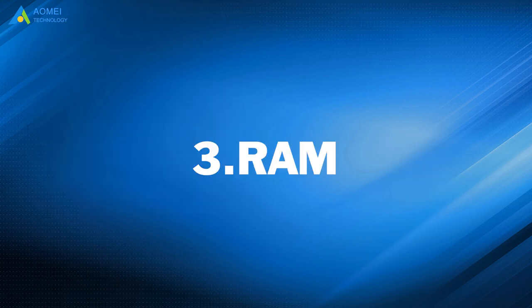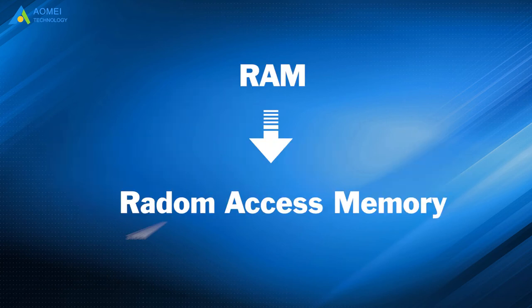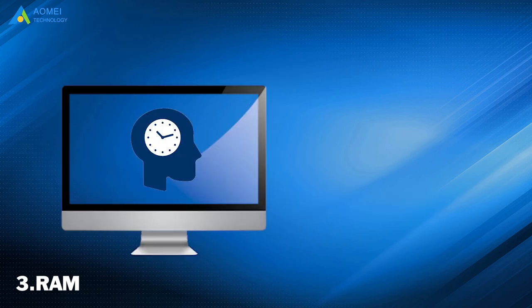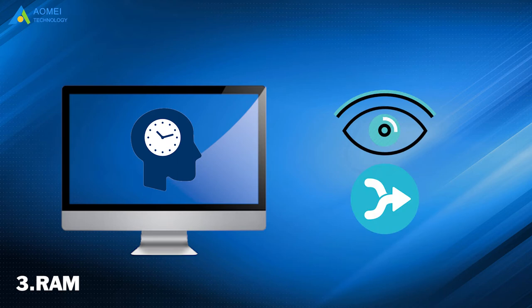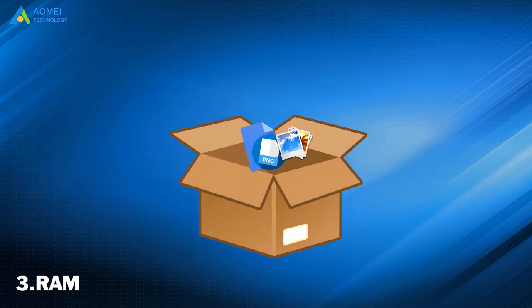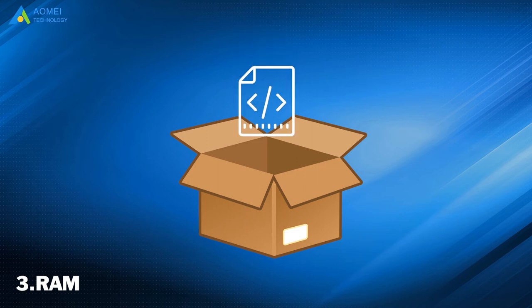Number 3: RAM. RAM is short for Random Access Memory. It's a form of computer memory. It can be read and changed in any order. It is typically used to store working data and machine code.